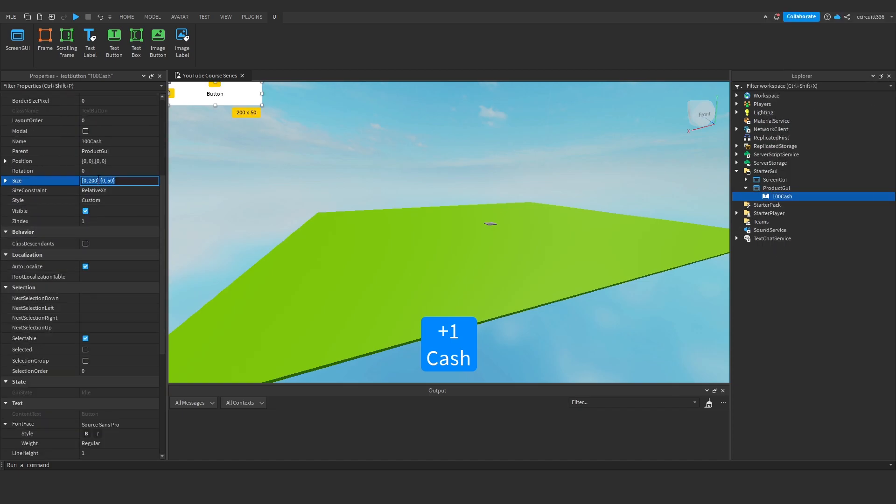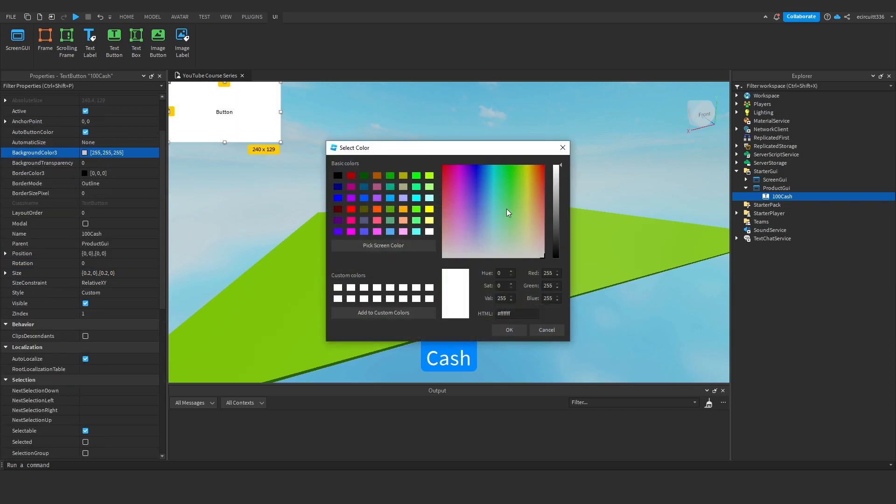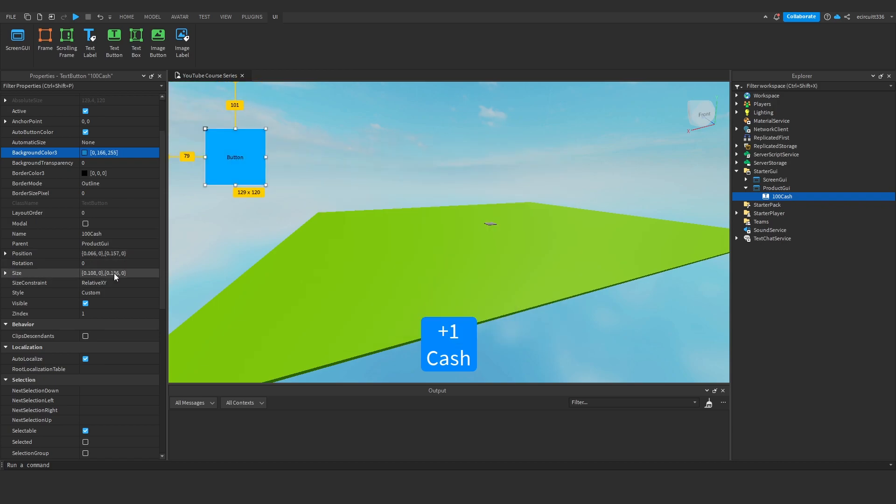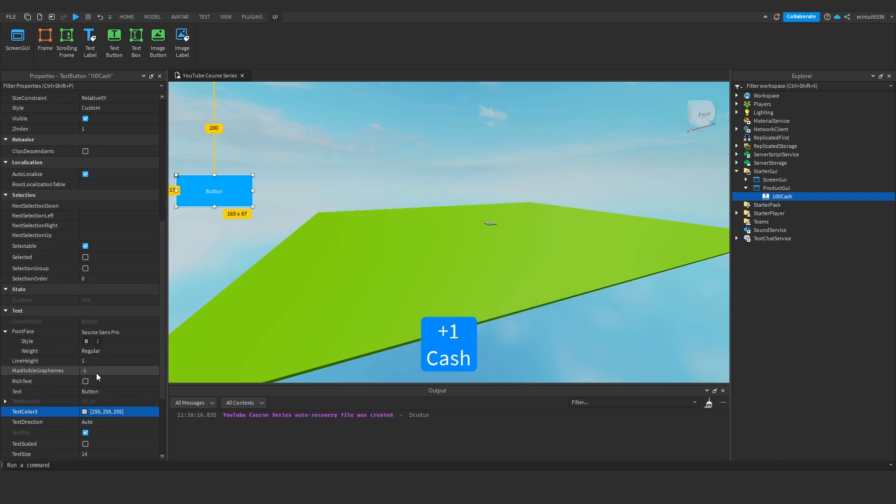We'll make the size, just design it however you want. I'm not going to go into too much detail with all of this because at the end of the day design is completely up to you. I'll just make the text white and I'll make the text say plus 100 cache.